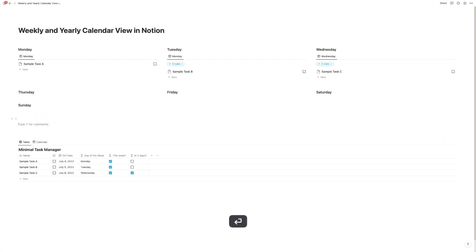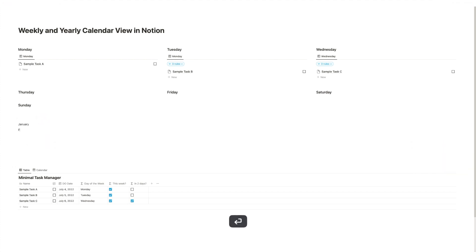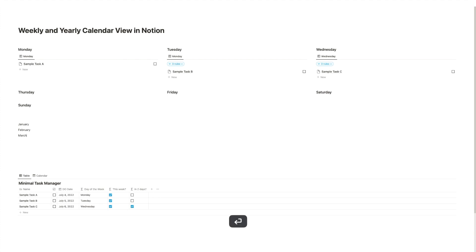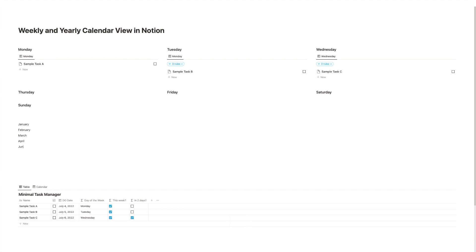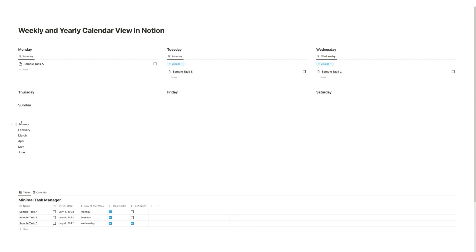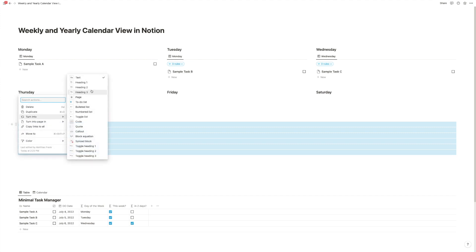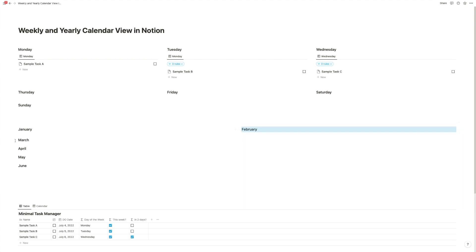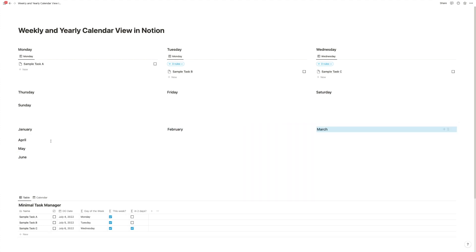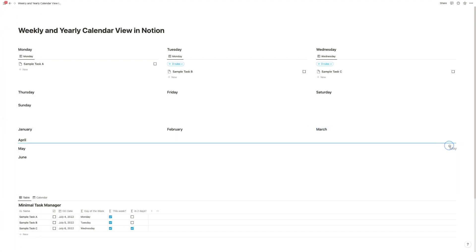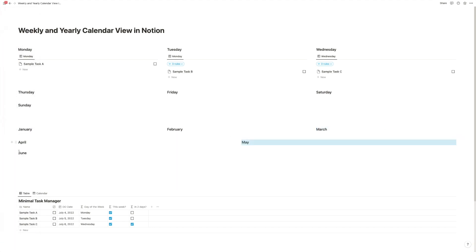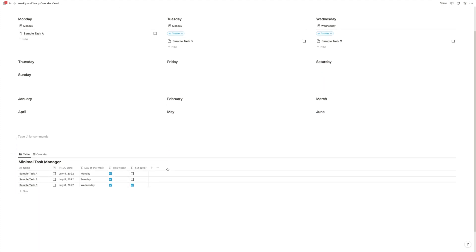And the third one that I wanted to show you is how you can do this to create your year view. So let's say instead of this, we want to have the month. So we have January, February, March, April, May, and June. That's just to do the first half of the year and not everything. Again, I'm going to turn them into headings, and I'm going to arrange them nicely on the page.